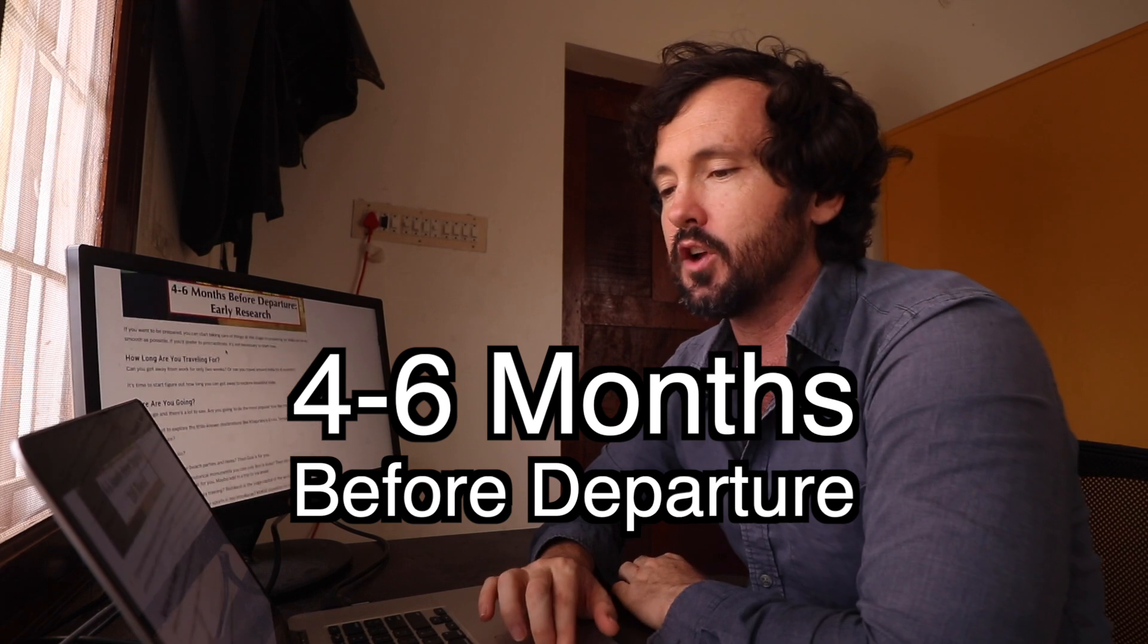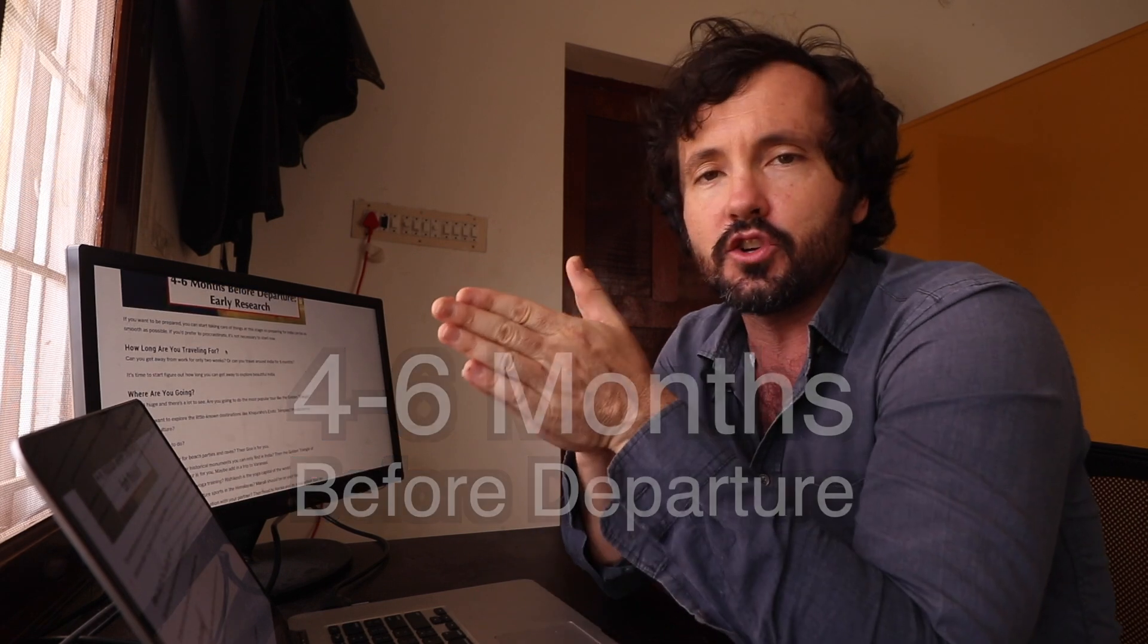Let's start four to six months before you leave. Questions you're going to be asking yourself at this point: how long can I travel for? Are you going for a two week trip and just hitting some hot spots, or can you take six months off of work and do a full-on backpacking trip in India? You're going to want to start researching destinations. I know that there are some great YouTube videos, hopefully from myself that you can watch, but also other people searching YouTube.